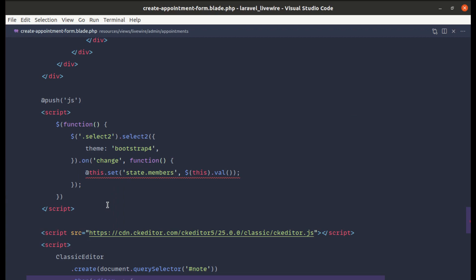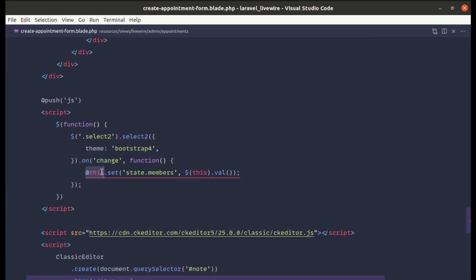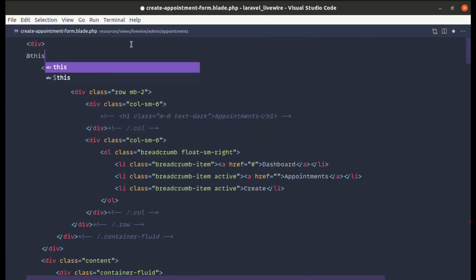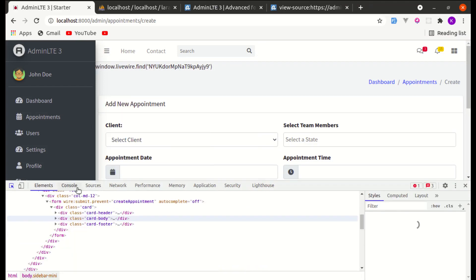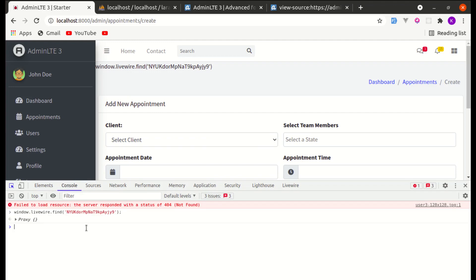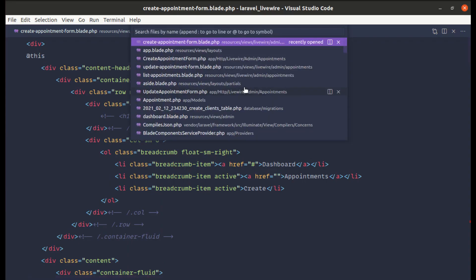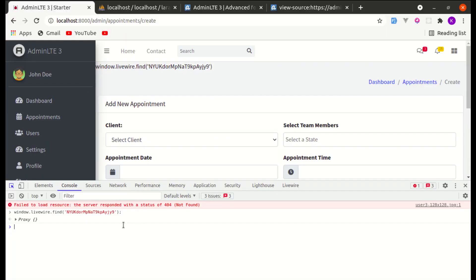Let me remove the script from app.blade.php and place it inside the Create Appointment Form component, at the end using the @push stack. Now after refreshing the page there's no error. Let me check what $this returns — it resolves to window.Livewire.find(), returning a Proxy object.